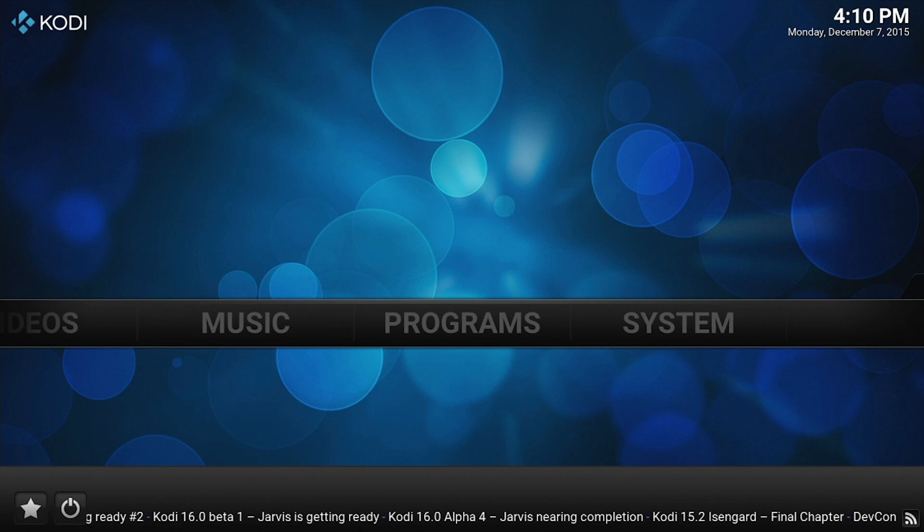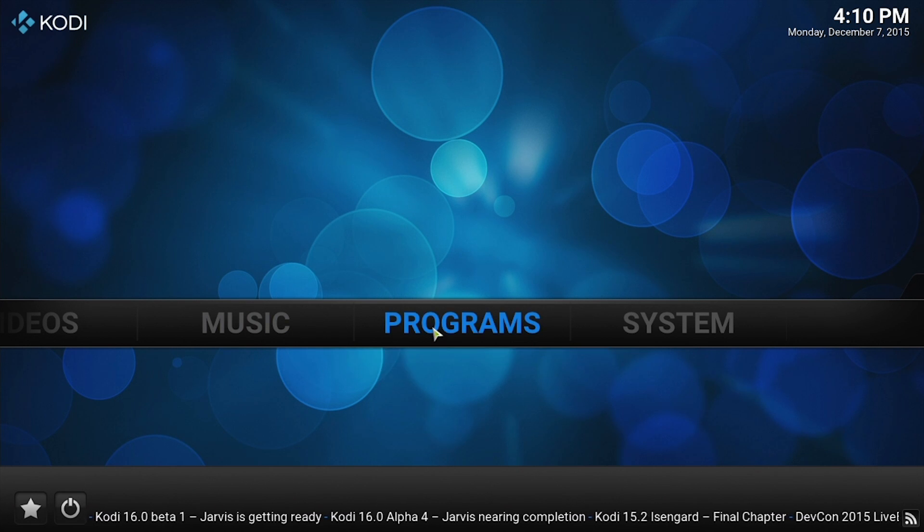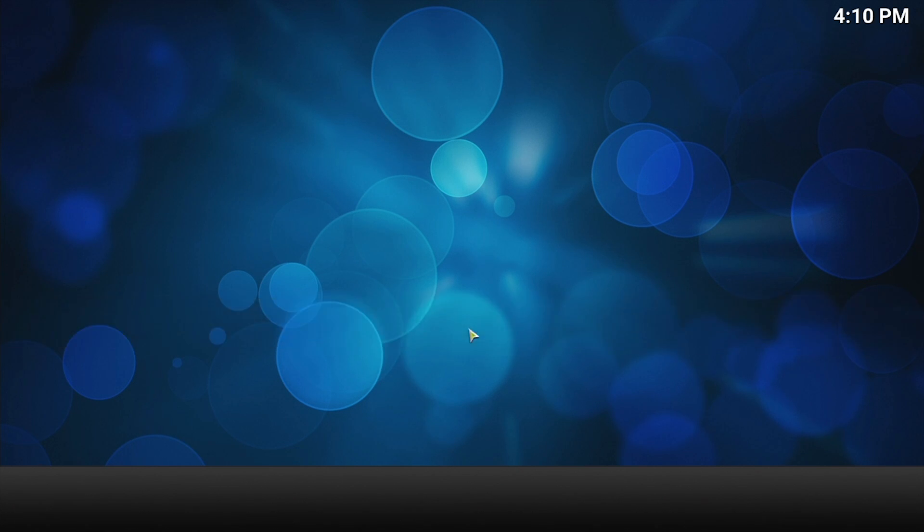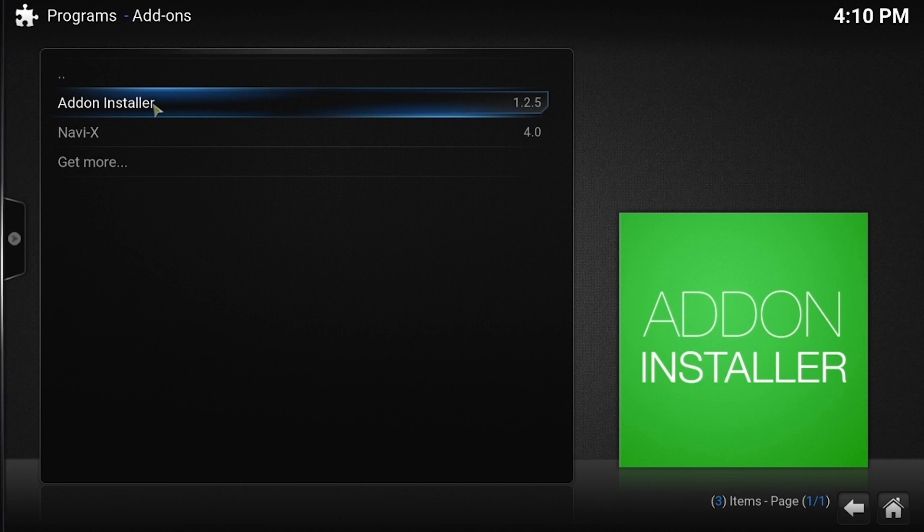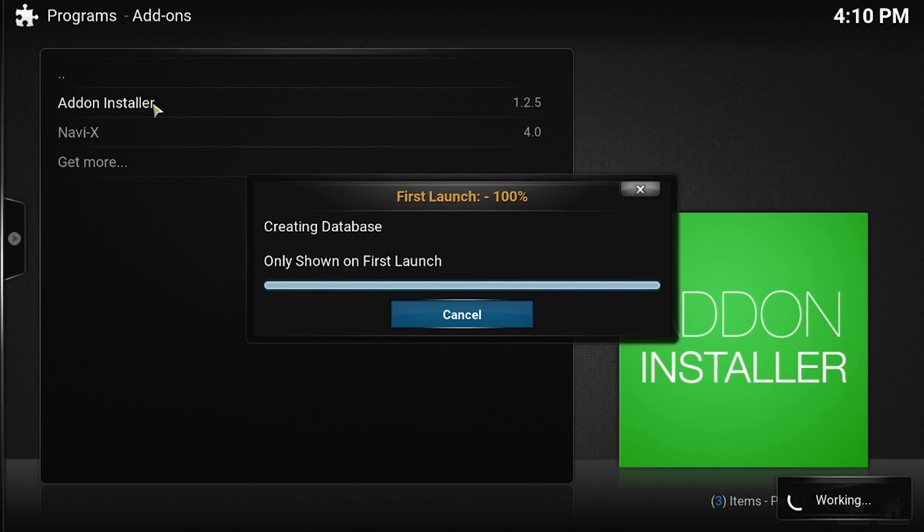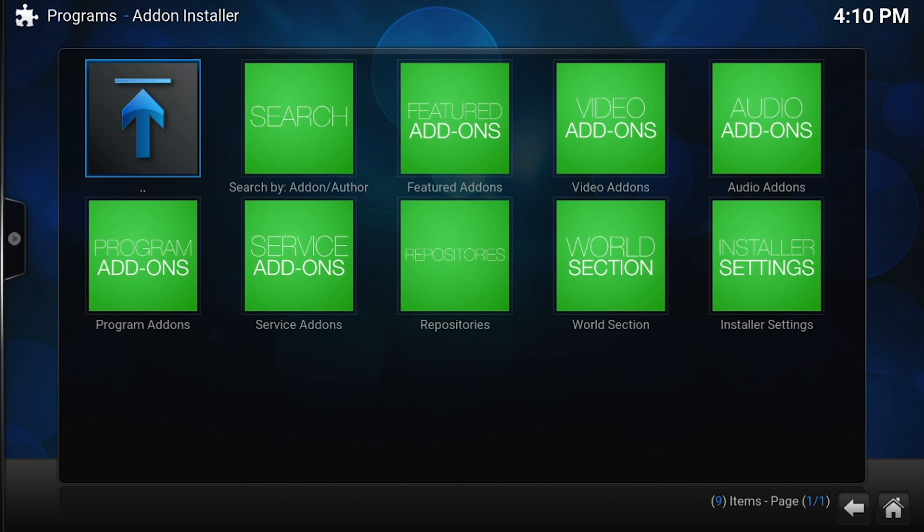Let's do it right now. All we do is go to Programs, Add-on Installer. It already has Add-on Installer built into it, which before used to have to install separately. Now it's built into Jarvis, which is fantastic. Let's go through some of the add-ons that we should grab, and then you'll start to see the power of Kodi.